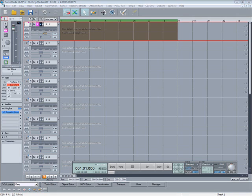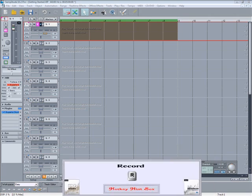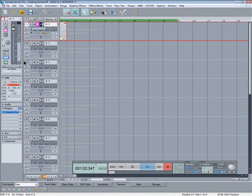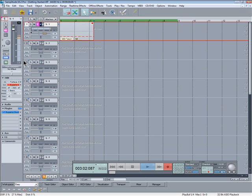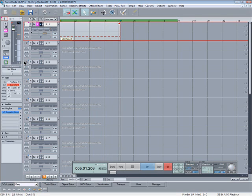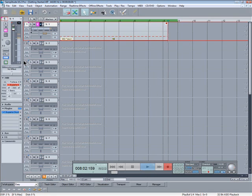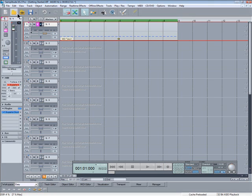So now I'm ready to record so either press R or click on the record button. So I'm playing this on my keyboard. Just a simple 4 to the bar hi-hat part. That should do.